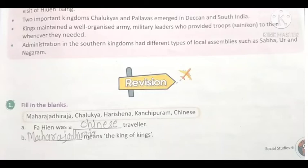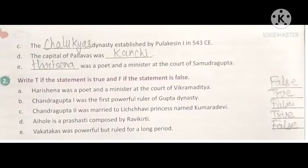Third: the blank dynasty was established by Pulkeshin I in 543 CE — answer: the Chalukyas dynasty. Fourth: the capital of Pallavas was blank — answer: Kanchi. Fifth: blank was a poet and a minister at the court of Samudragupta — answer: Harisena. Harisena was a poet and a minister at the court of Samudragupta.